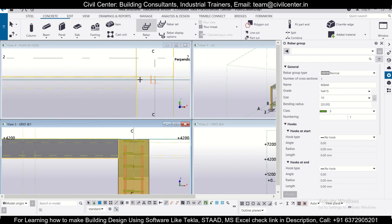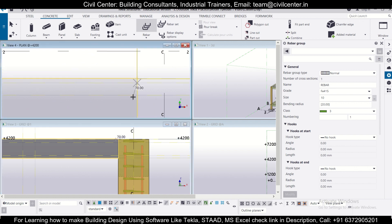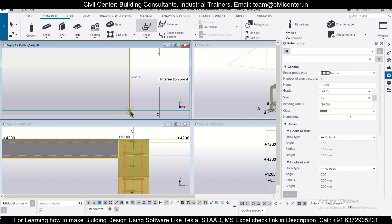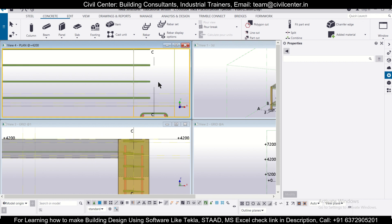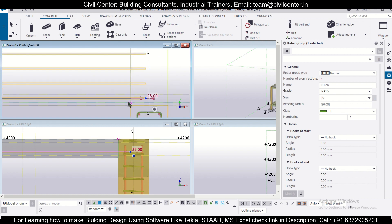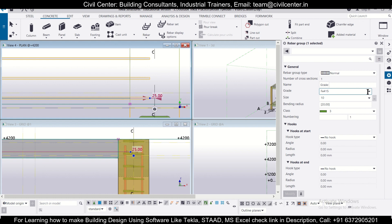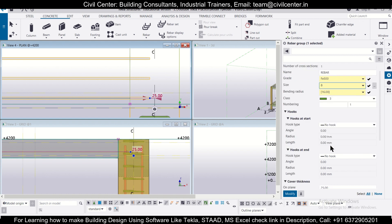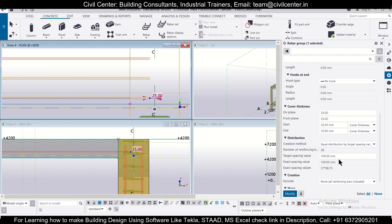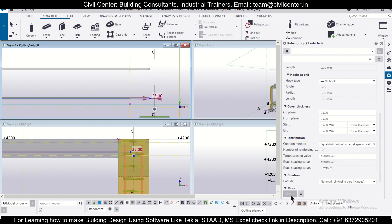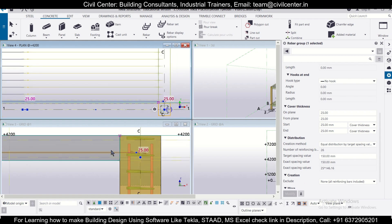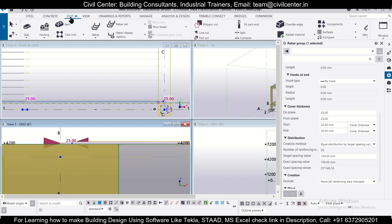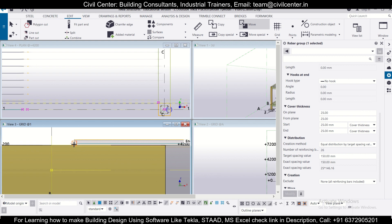Select the range from the cover line to the perpendicular construction line, then double-click Escape to confirm. In the properties, change the bar grade and diameter to 8mm, set spacing to 150 center-to-center, and click Modify. Then use Edit > Move to adjust the bar position using a good reference point.